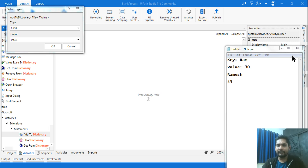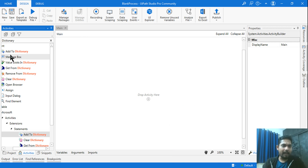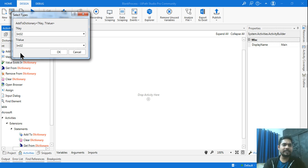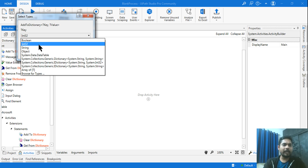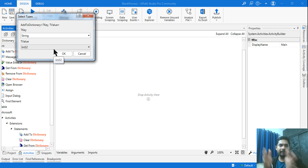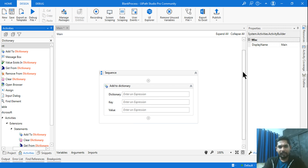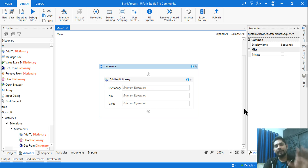The first thing I'm doing is adding the 'Add to Dictionary' activity. The moment you do this it asks what kind of data you want to store. The first data type is String (for the name) and the second is Integer (for the age). So two columns — String and Integer — then click OK.